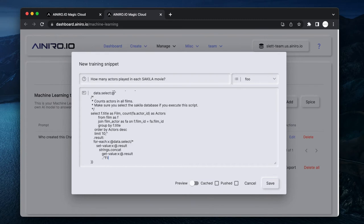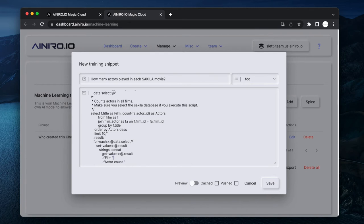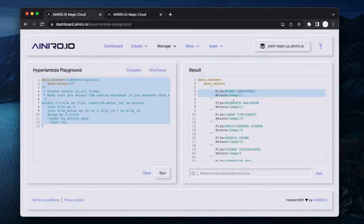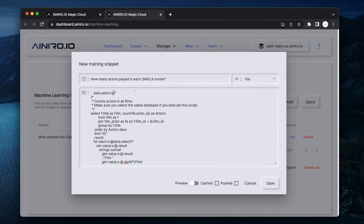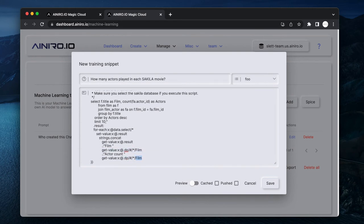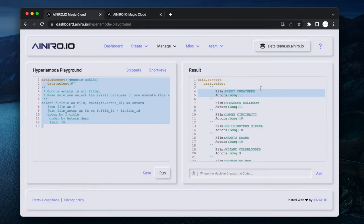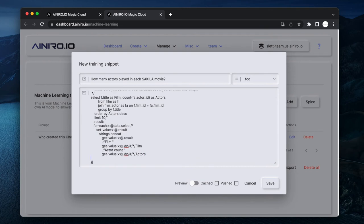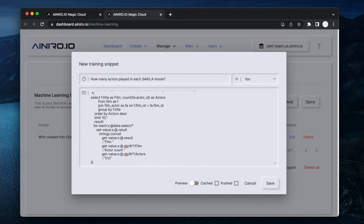At dot result, and then let me just copy the spaces. And then let me see here - film, and then get-value colon x colon at dot dp slash hash slash asterisk slash. And now basically what it is doing - let me add one more guy.